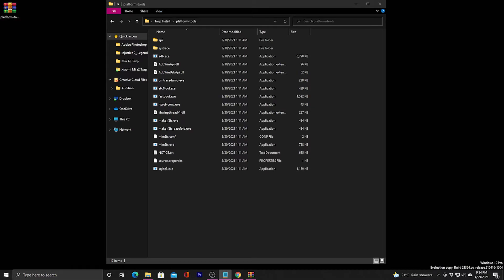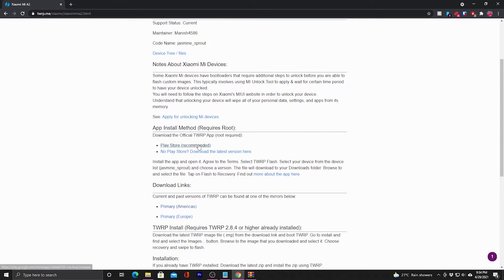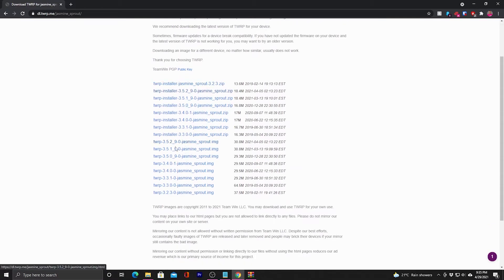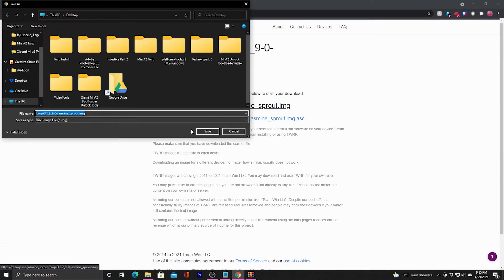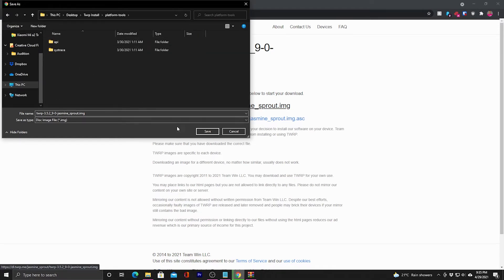Next, download the TWRP image — paste the link in your browser. Choose a server region such as America or Europe depending on what's nearest to you. Download the latest TWRP image; start with the dot img download and save it inside the platform tools folder we created. Then go back to the same link and download the same version but now the dot zip file.